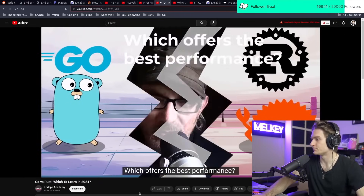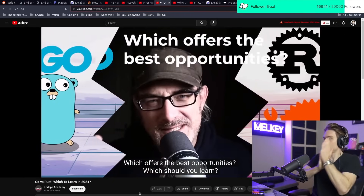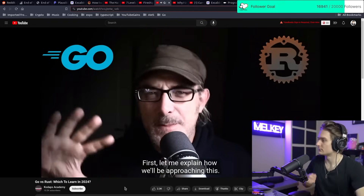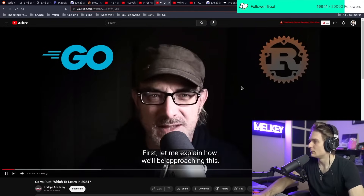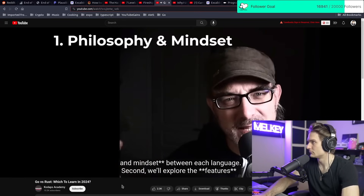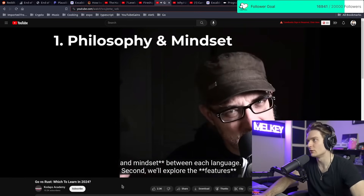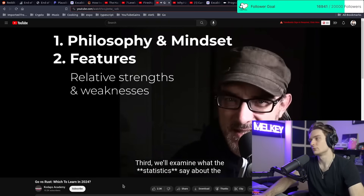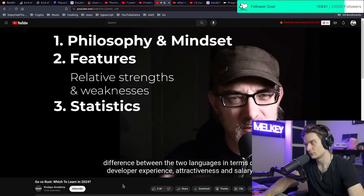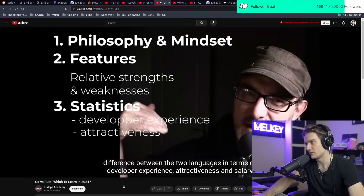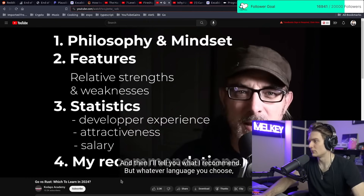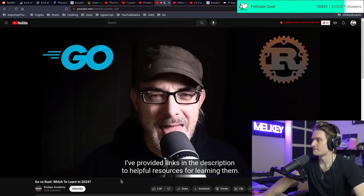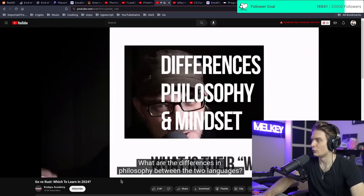Let's get into this — which offers the best performance, which offers the best opportunities? First, we'll look at the differences in philosophy and mindset between each language. Second, we'll explore the features of both languages and their relative strengths and weaknesses. Third, we'll examine what the statistics say about developer experience, attractiveness, and salary. Then I'll tell you what I recommend, and I've provided links in the description to helpful learning resources.